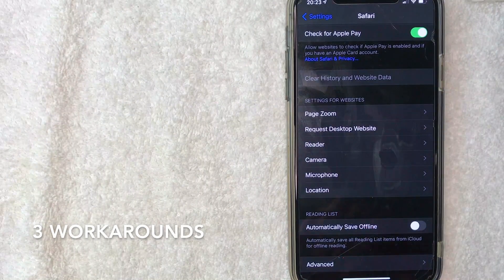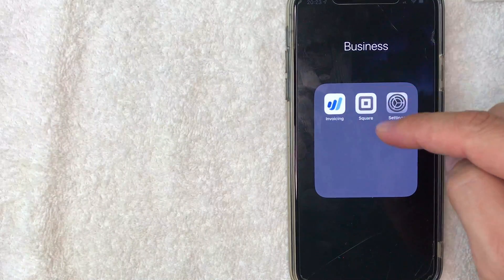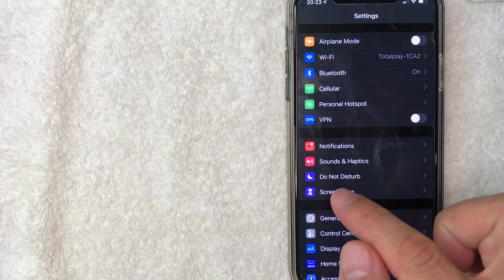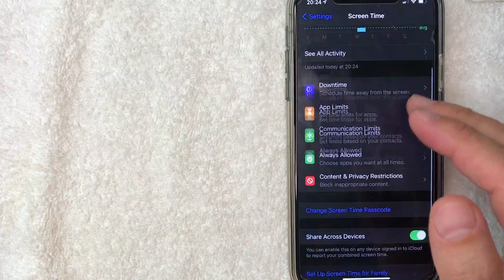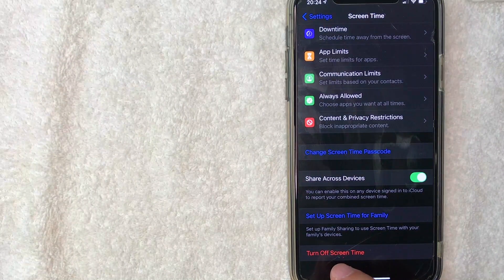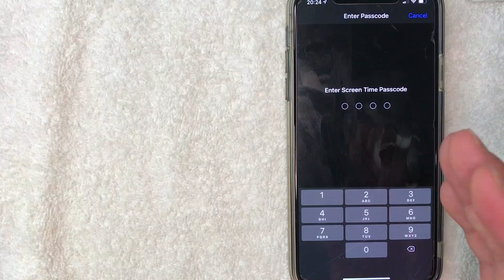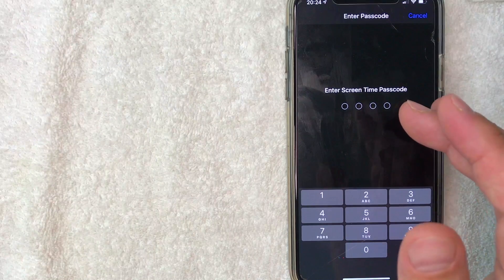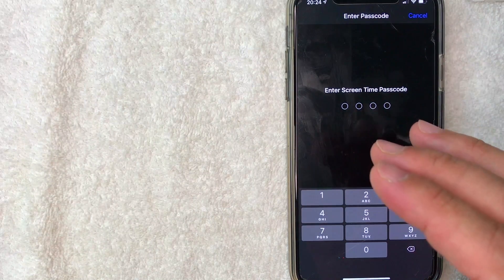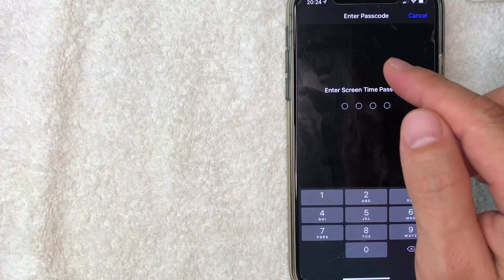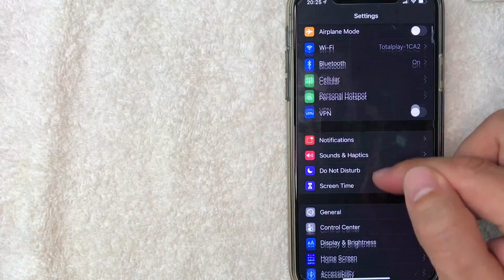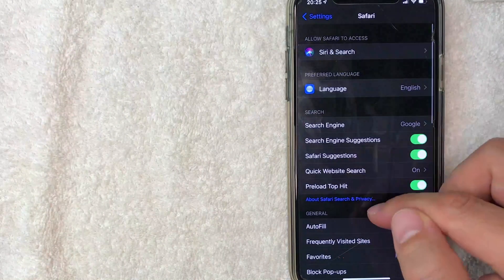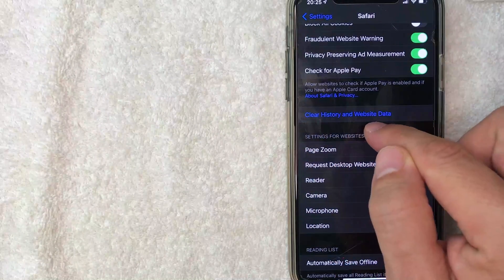First, go back to Settings and look for 'Screen Time' — it's purple with a sand timer icon. Click there. The first thing you want to do is turn off Screen Time using the red button at the very bottom. Here's the catch: whoever set up Screen Time will need to enter the passcode to turn it off. If you set it up yourself, just enter your passcode. Once you do that, you'll get a pop-up saying 'Turn Off Screen Time' — click that. Now Screen Time is off, and if you go back to Safari and scroll down, the 'Clear History and Website Data' button will now be blue.